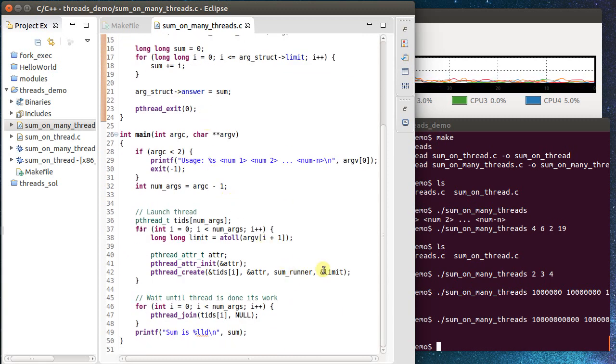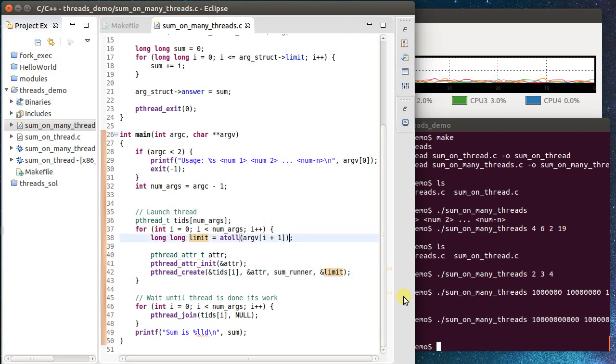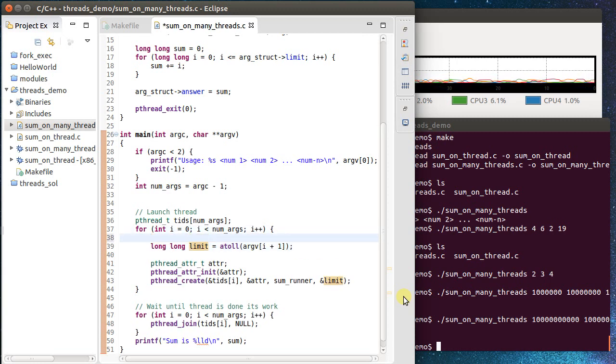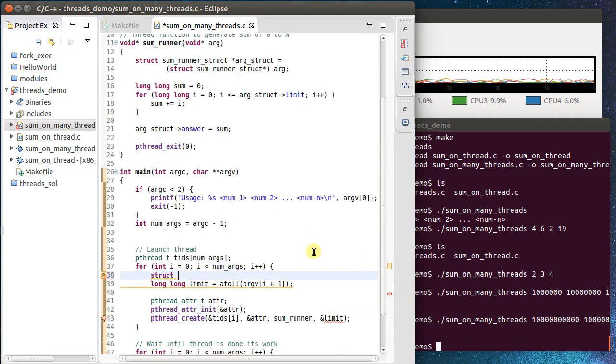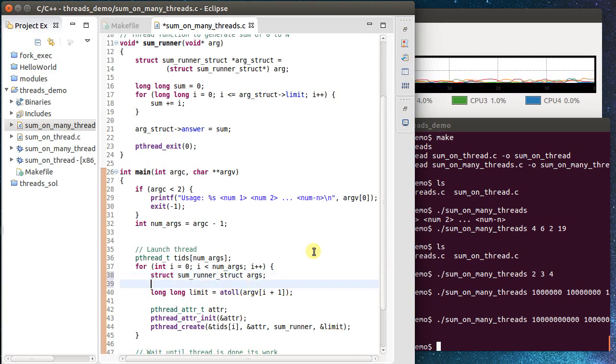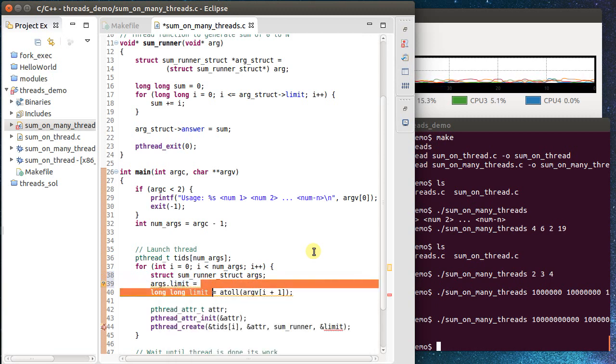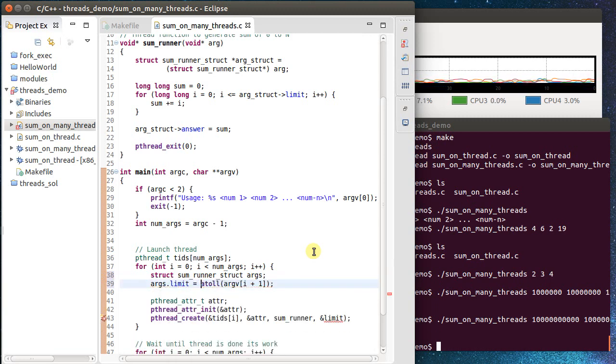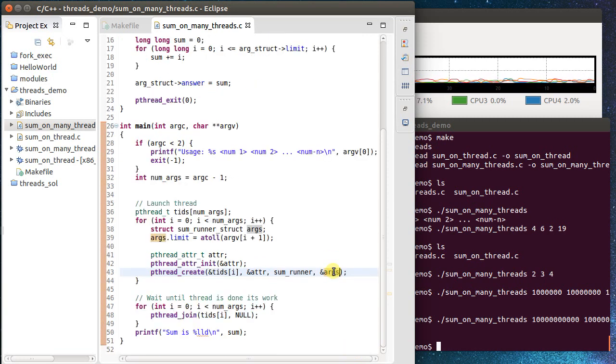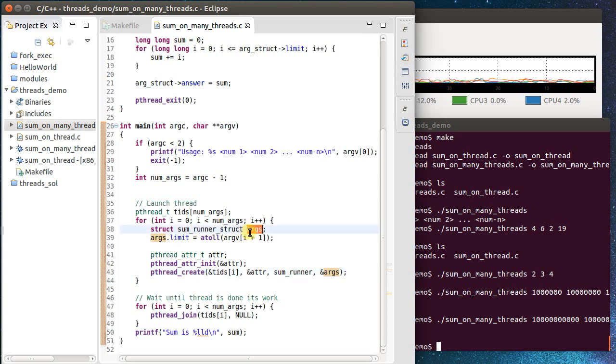Okay, so down here what needs to change? Well, instead of me passing in the limit, which is a long long. And in fact, there's a bit of a bug here, but we'll mention that in just a sec. I could try something like, let's create this, change this over to be a struct. And my type was a sum runner struct. And let's call this one arg. Arguments. And I can then say args.limit equals, and in here I'm going to pass in a reference to my args. So this seems like we might be on the right track.